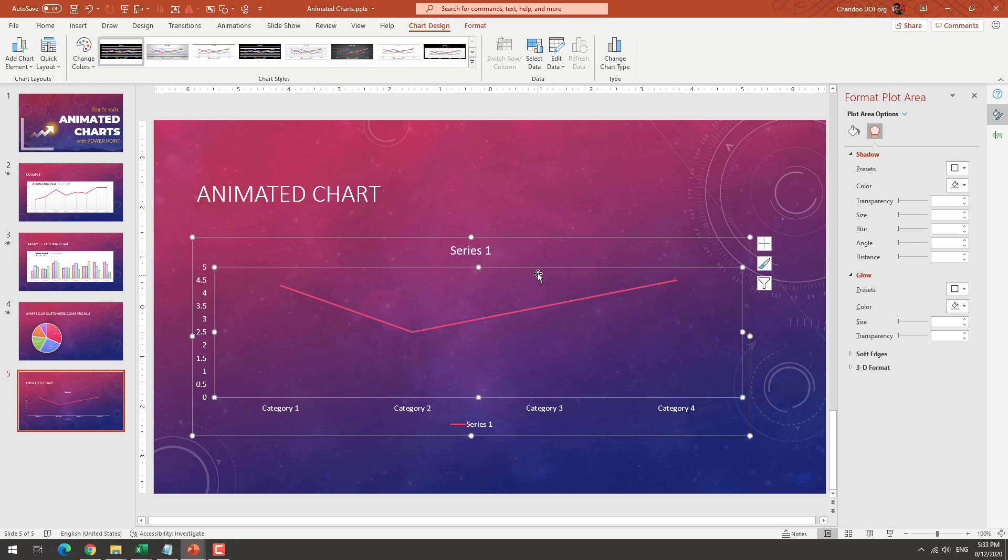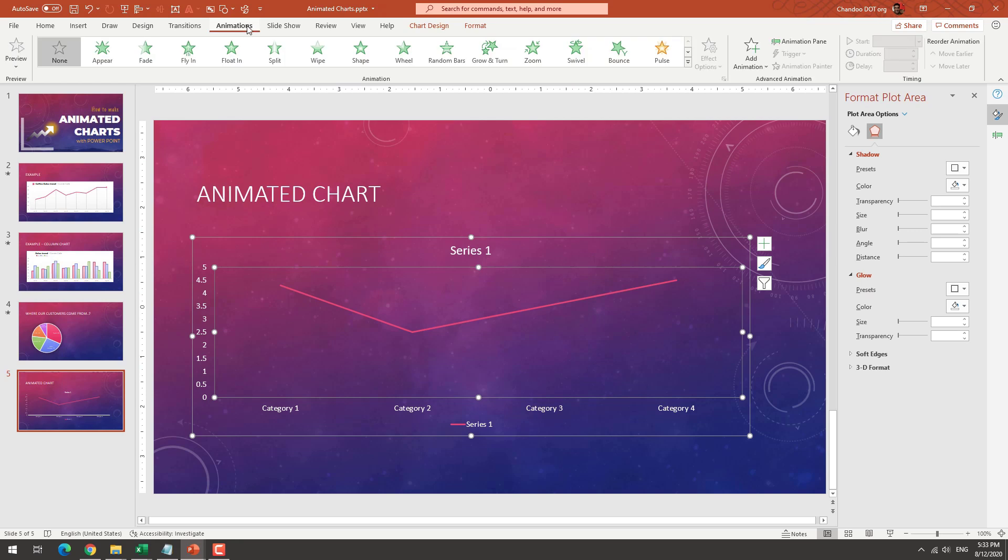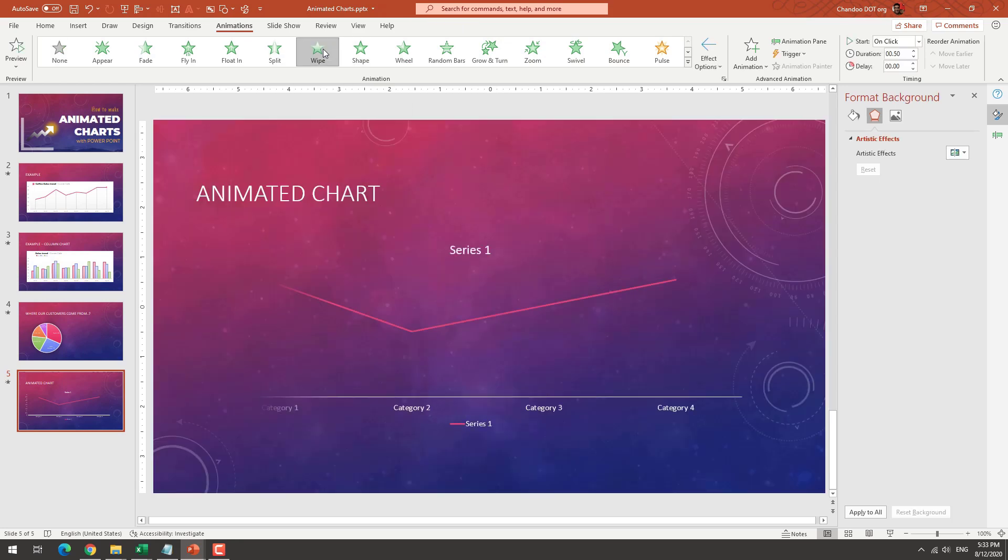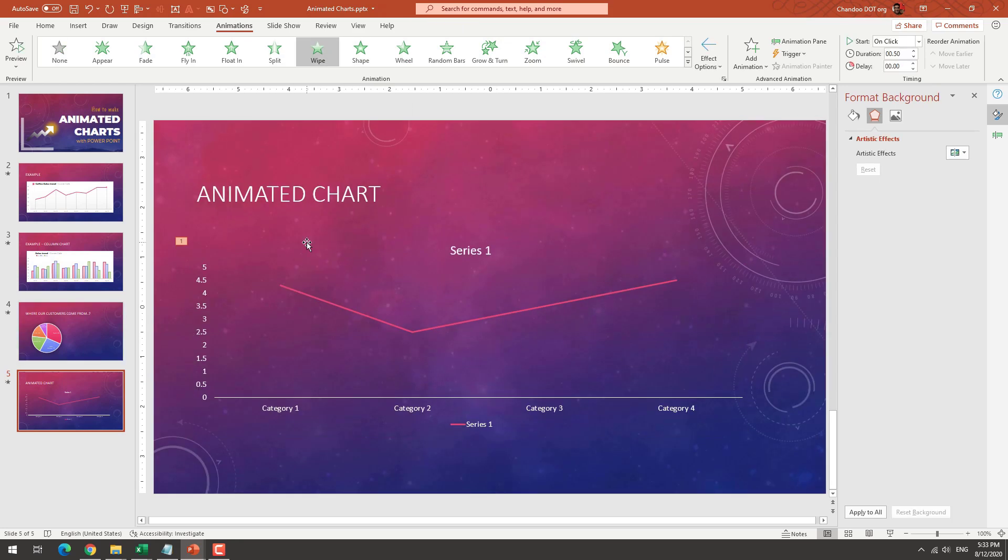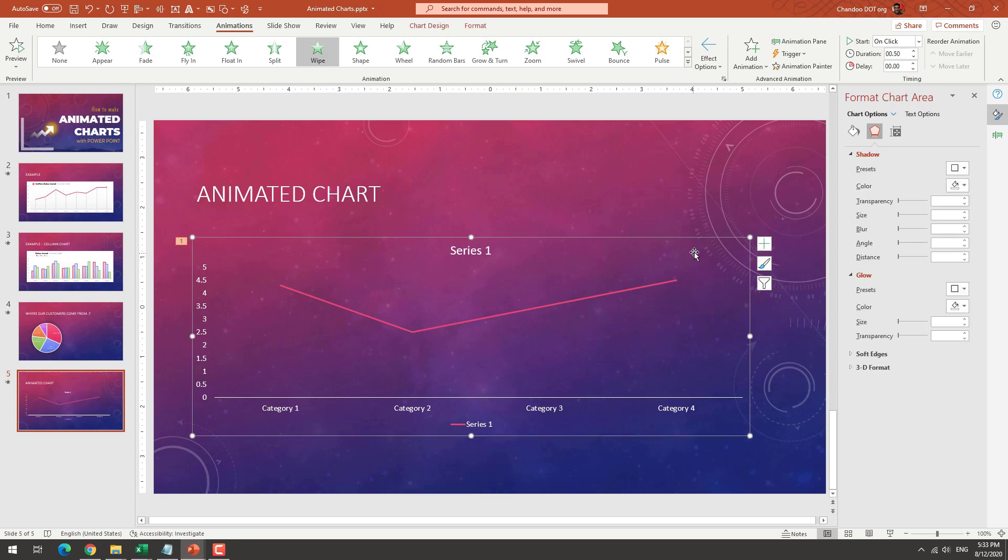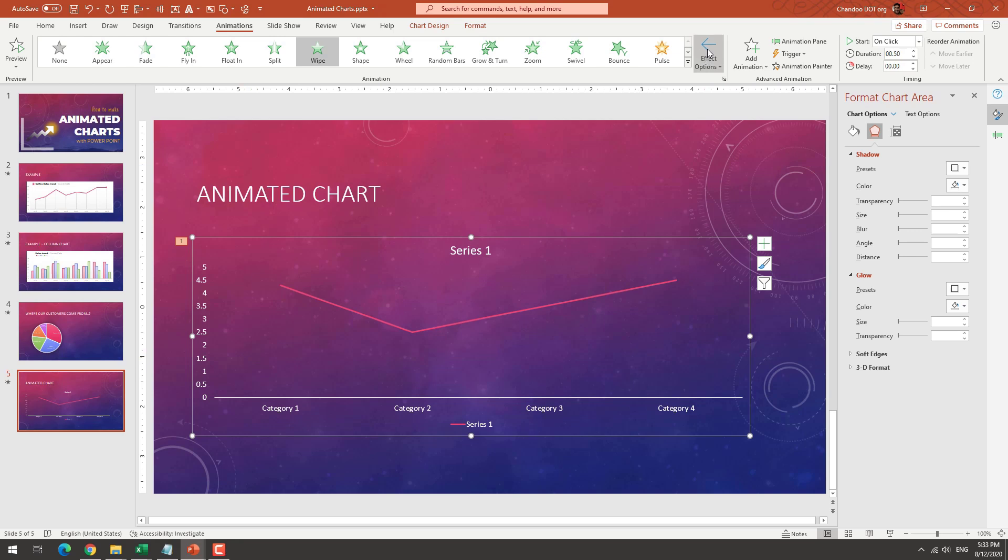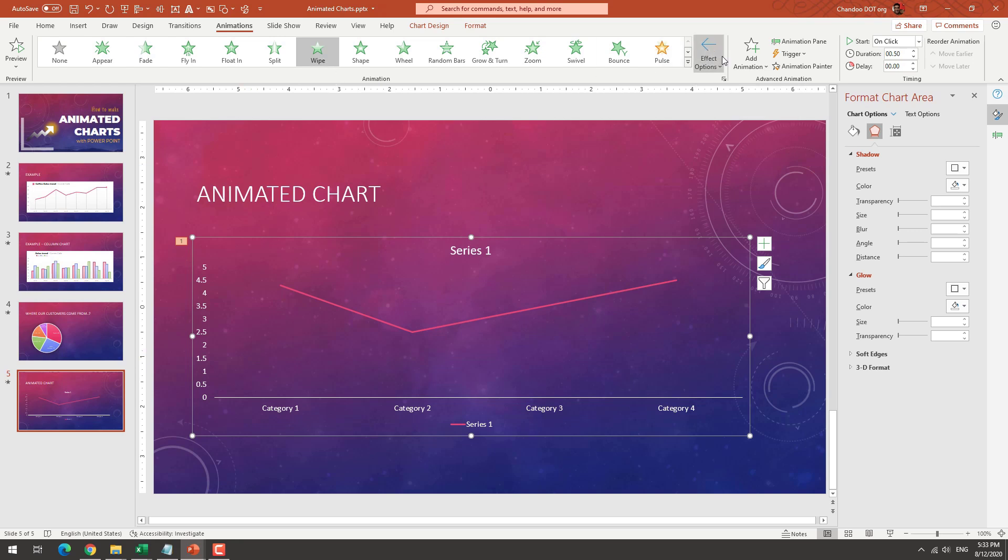So once this is there, you just select the chart and then you go to animations and pick any animation that you want. For example, I've selected wipe animation, which is very good because it can kind of wipe the chart. And this animation when you apply it will animate the whole chart. So as if it's like one object, it will animate and it will wipe it from right to left.